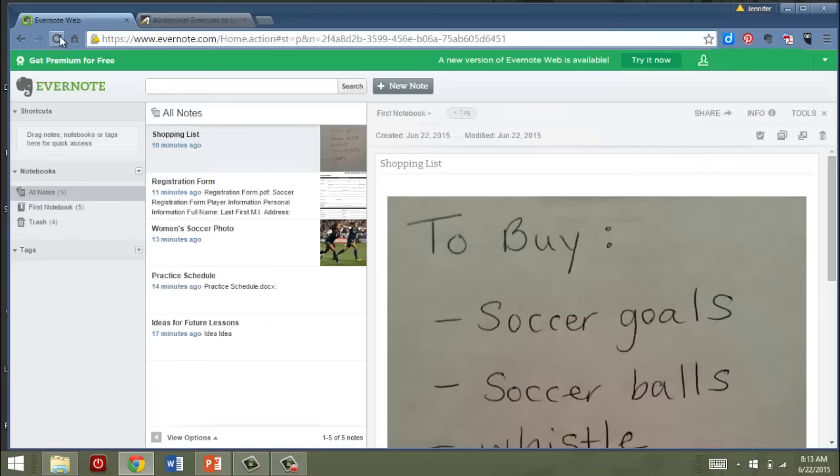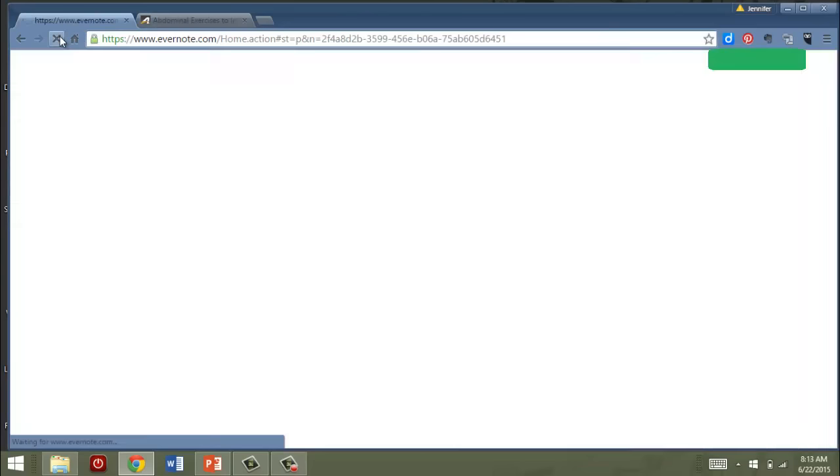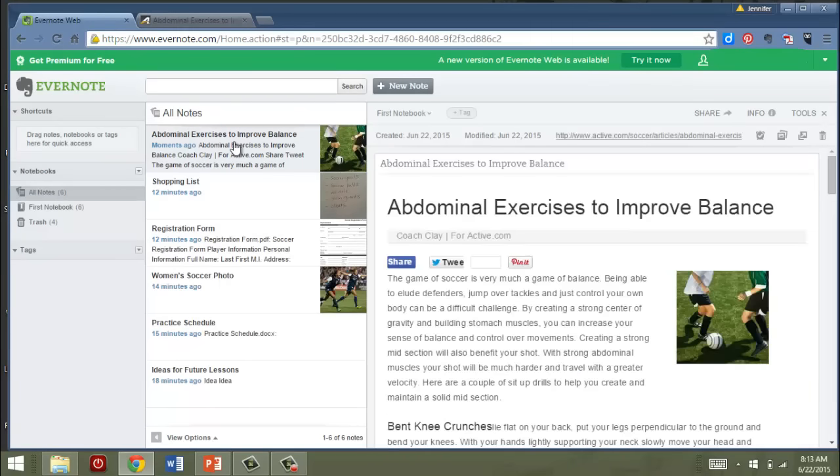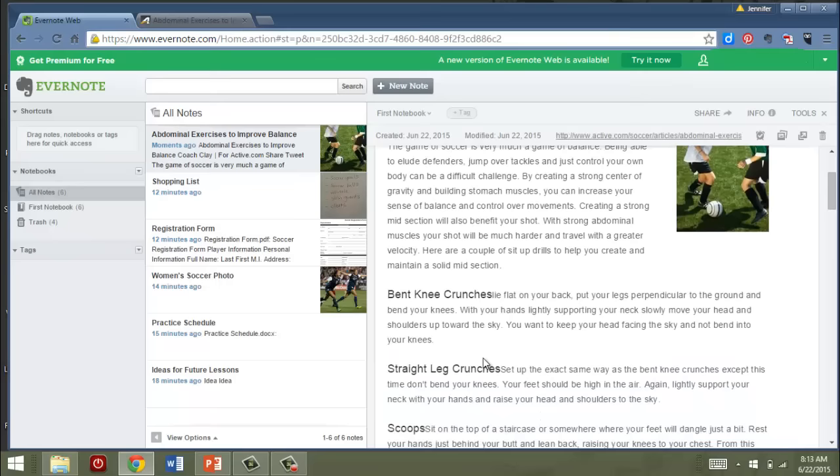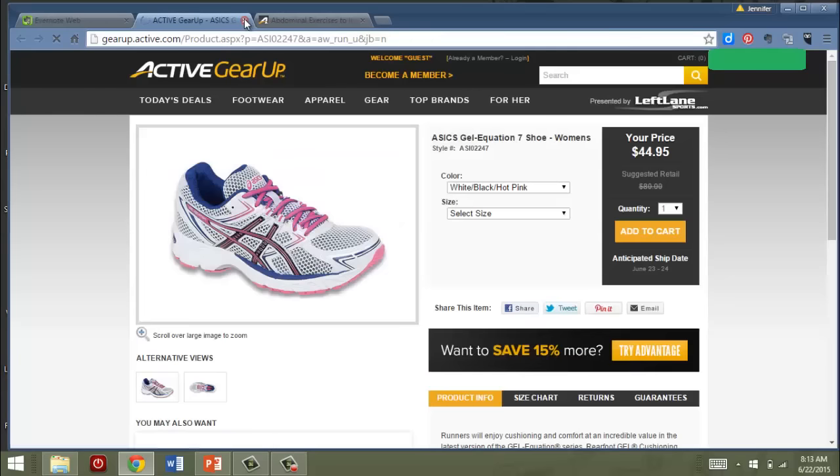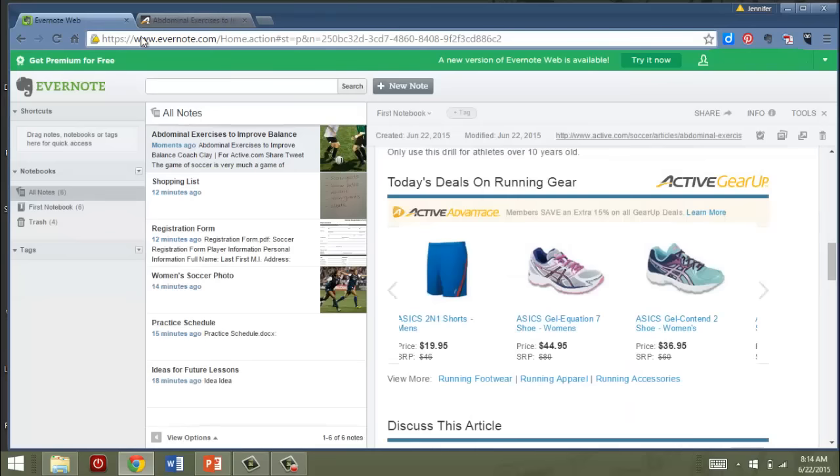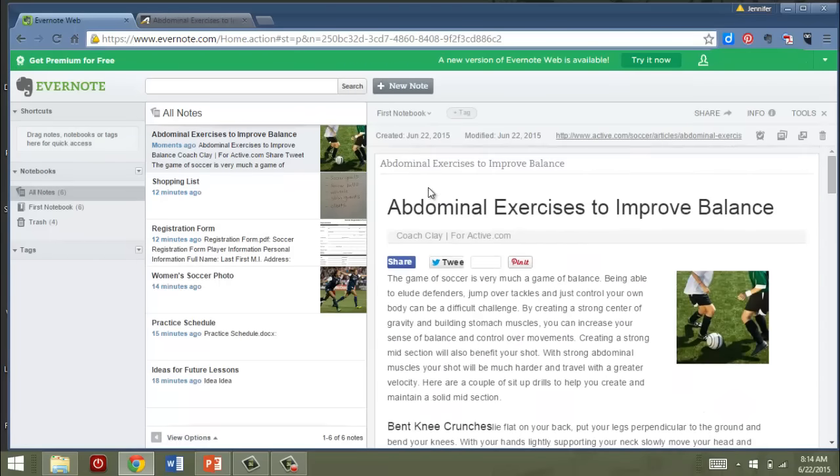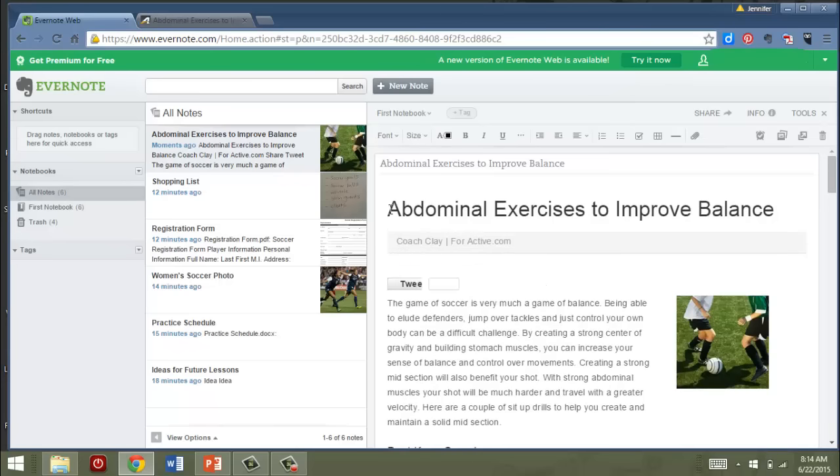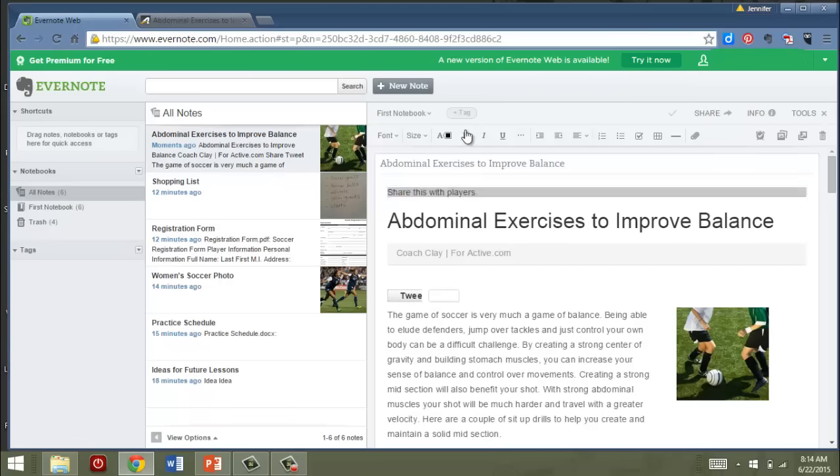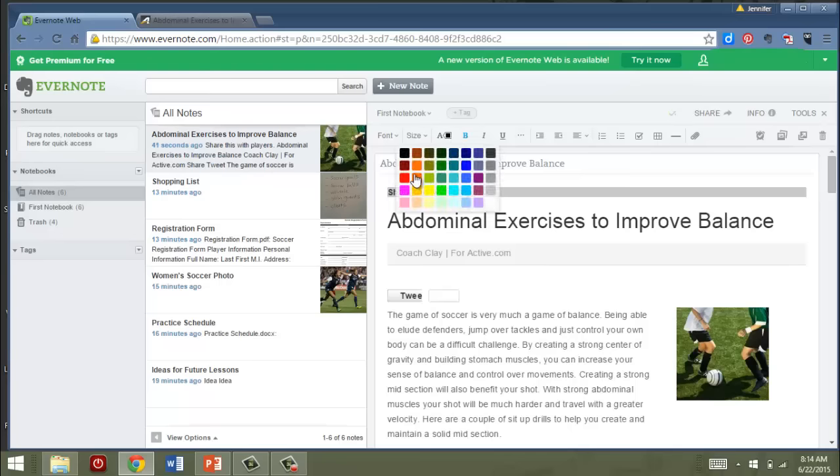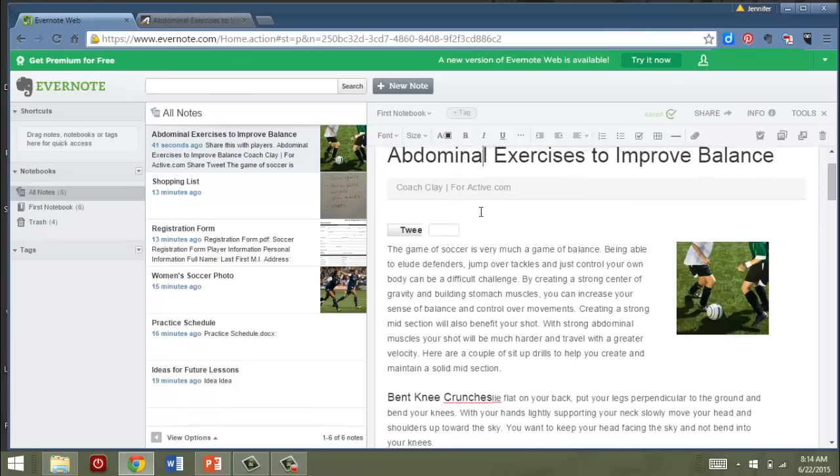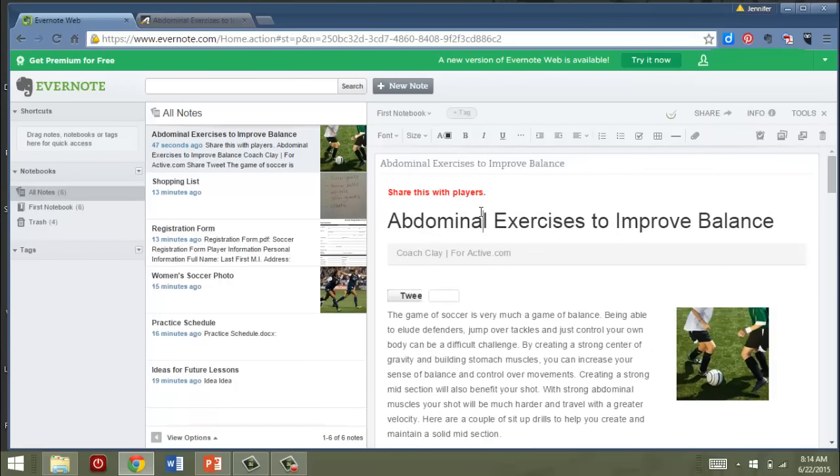And when I go back to my Evernote and refresh it, you'll see that the article is there now. And it's in there in full. And even the links to other places actually work. So you really are getting pretty much the full experience of having that website there. And what's even nicer is that you can actually go in and add your own notes. So I could say, share this with players. And if I wanted to make that really stand out, I could bold it and make it red or something just to make it really big. But I can actually add my own notes now to my saved copy of this web page.